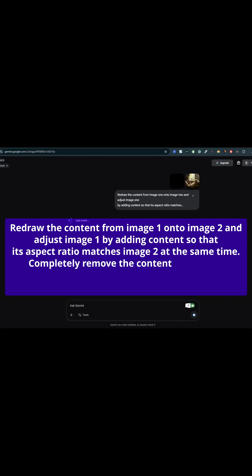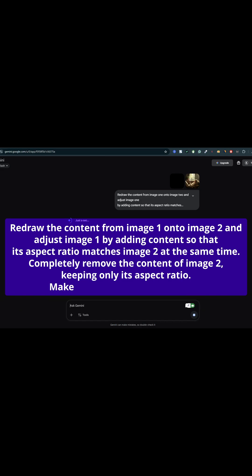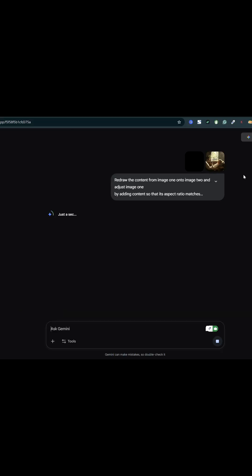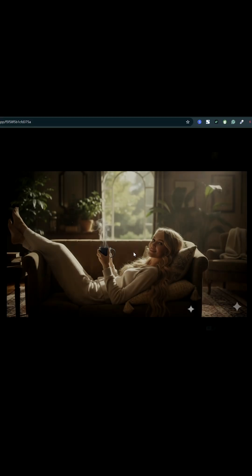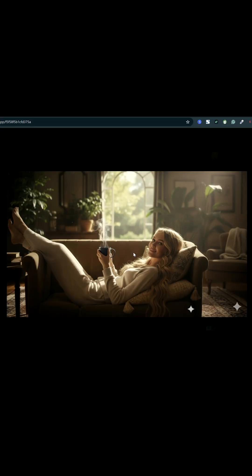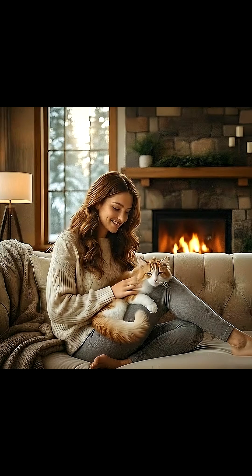Completely remove the content of image 2, keeping only its aspect ratio. Make sure no blank areas are left. It worked perfectly — the generated image came out in standard 16 to 9.